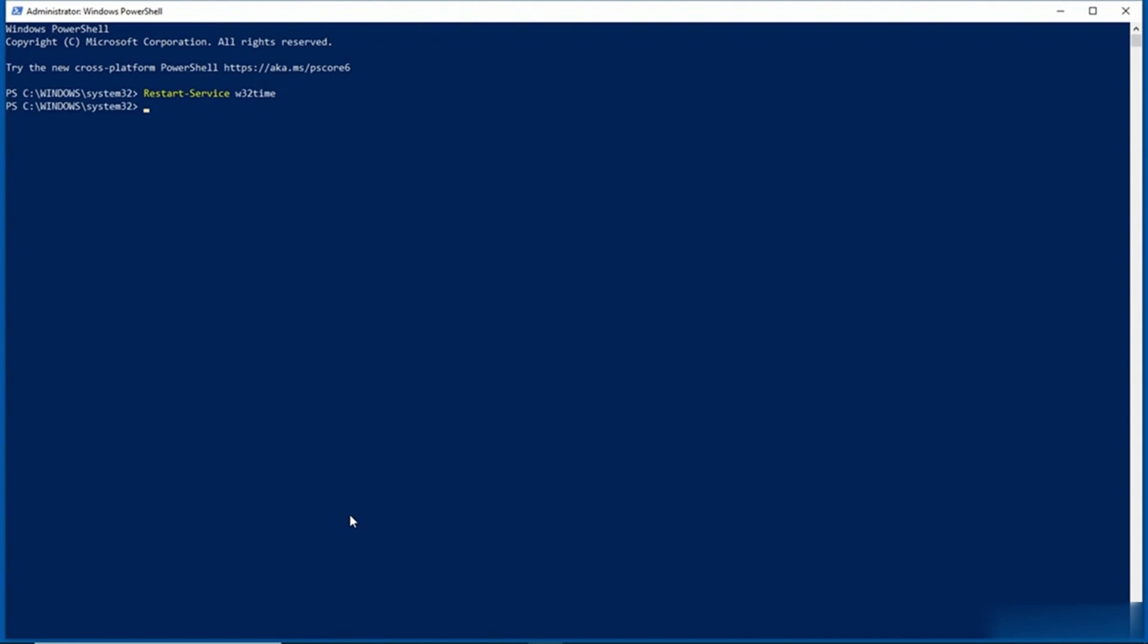Now it's worth noting that Windows will pull time from other sources. If Windows happens to be connected to an Active Directory domain, it will try to get that time from a domain controller. If Windows is running on a virtual machine, it will try to get its time from the hypervisor that it's running on. So that's just something to be aware of.